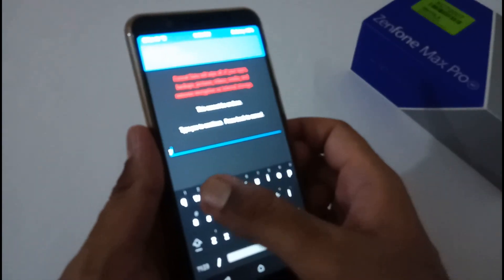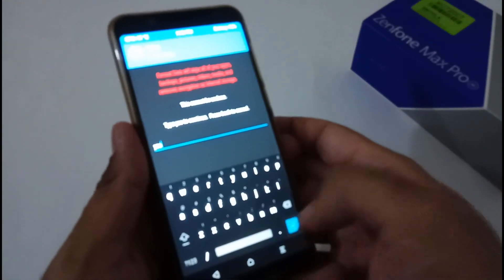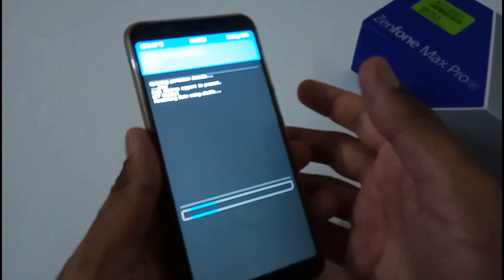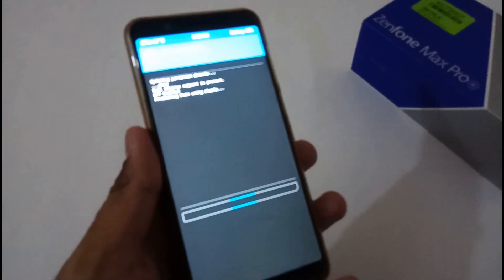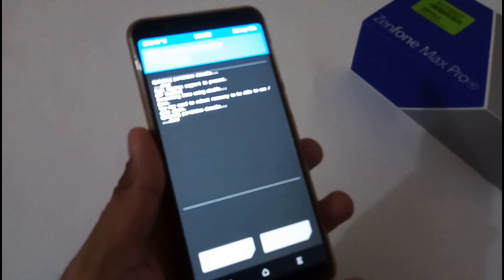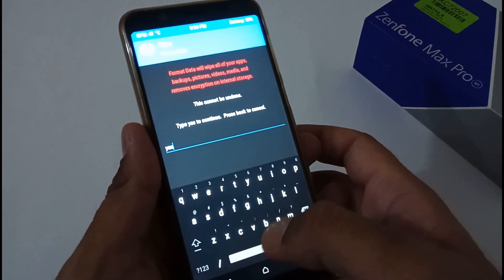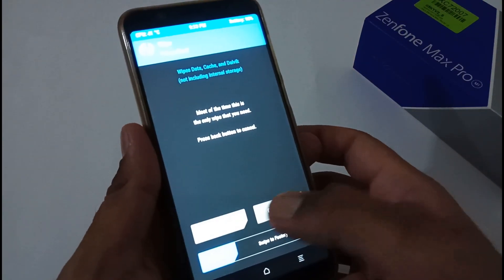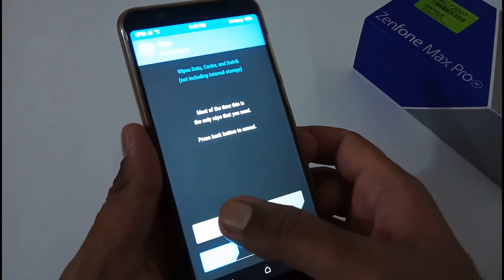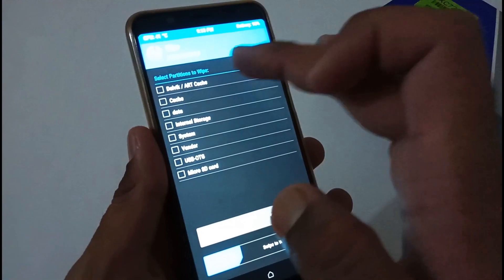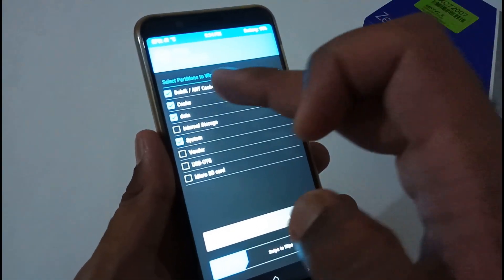According to the blog, first tap on Wipe, then Format Data, and type 'yes'. As soon as formatting is completed, move back. Again, go back.